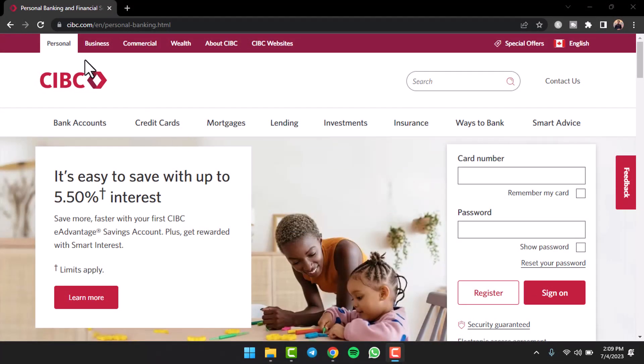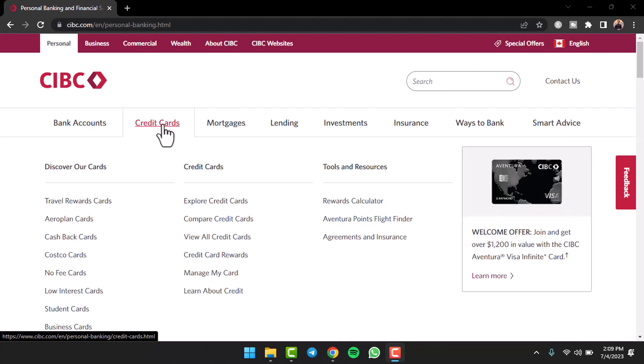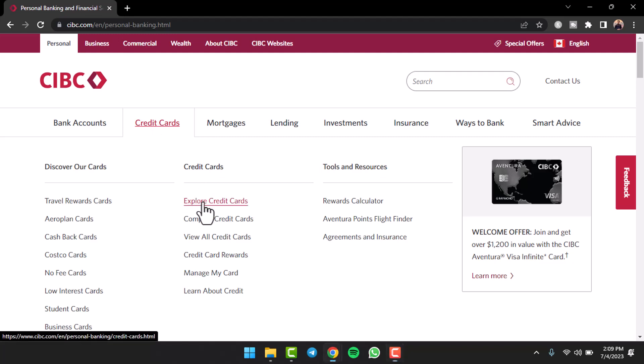So to do that, first of all go to CIBC.com on any web browser of your preference. Once you've done that, you will be taken to the official home page of CIBC where you'll have to simply hover your mouse over credit cards and then tap on the option explore credit cards.